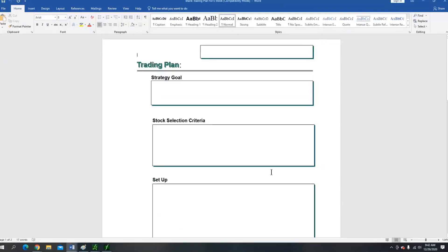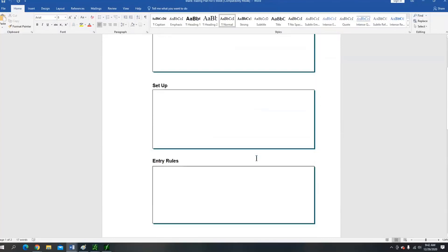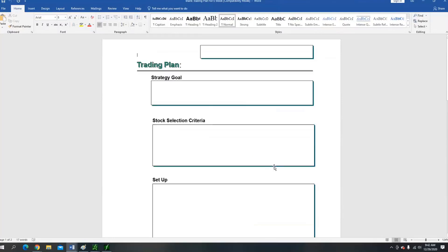If you stick around to the end of the video, I'm going to share this blank trading plan template with you. This is a blank trading plan template that will allow you to build your own trading plan. It's very important and I'm going to give this to you if you stick around to the end of the video.